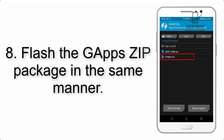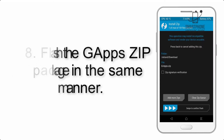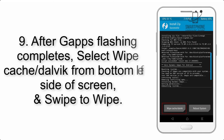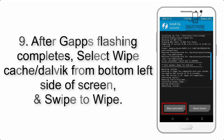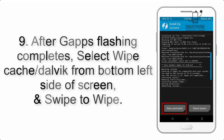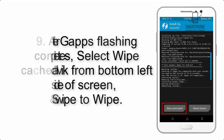Step 8: Flash the GApps zip package in the same manner. Step 9: After GApps flashing completes, select Wipe Cache and Dalvik from the bottom left side of the screen and swipe to wipe.